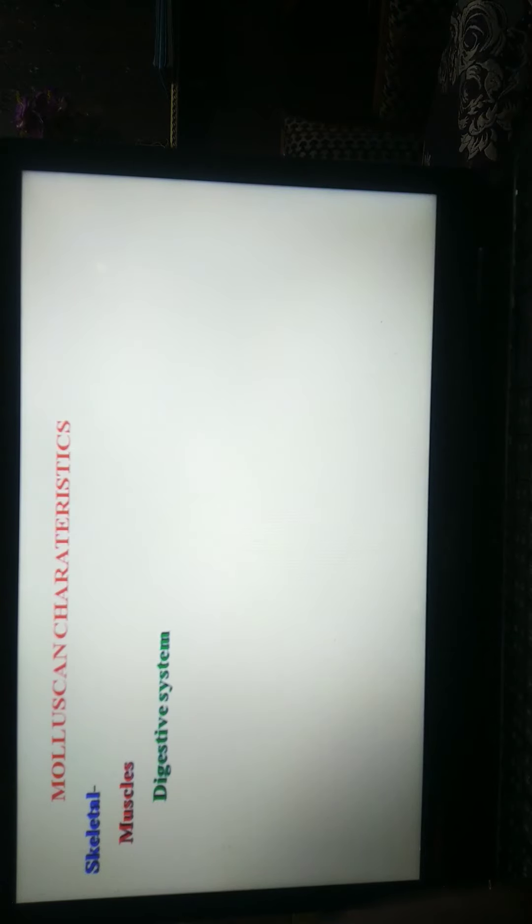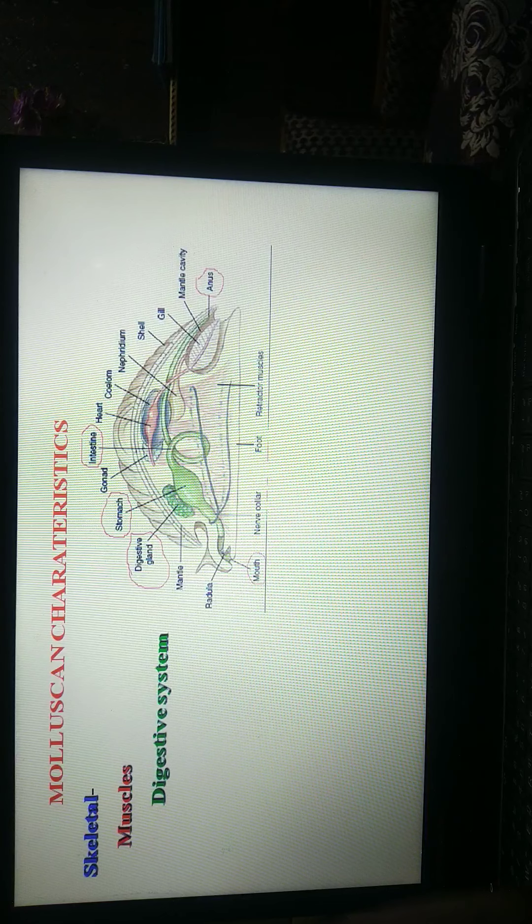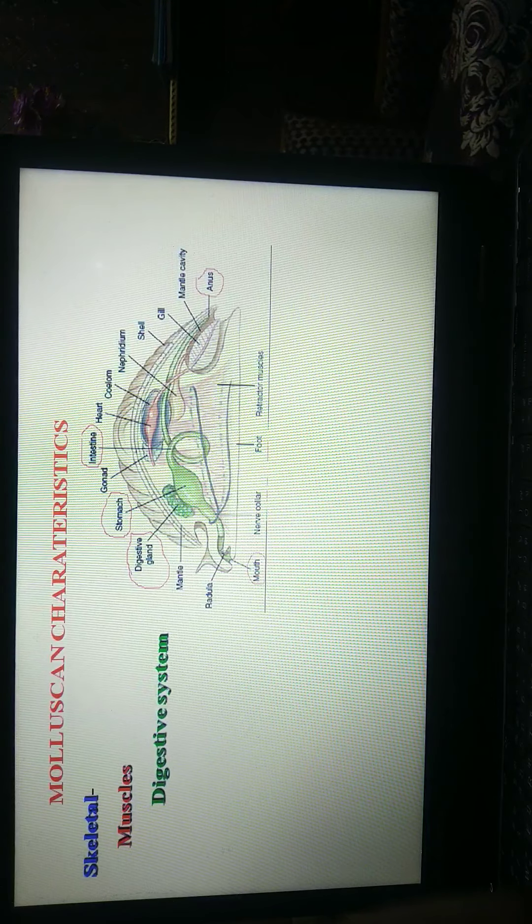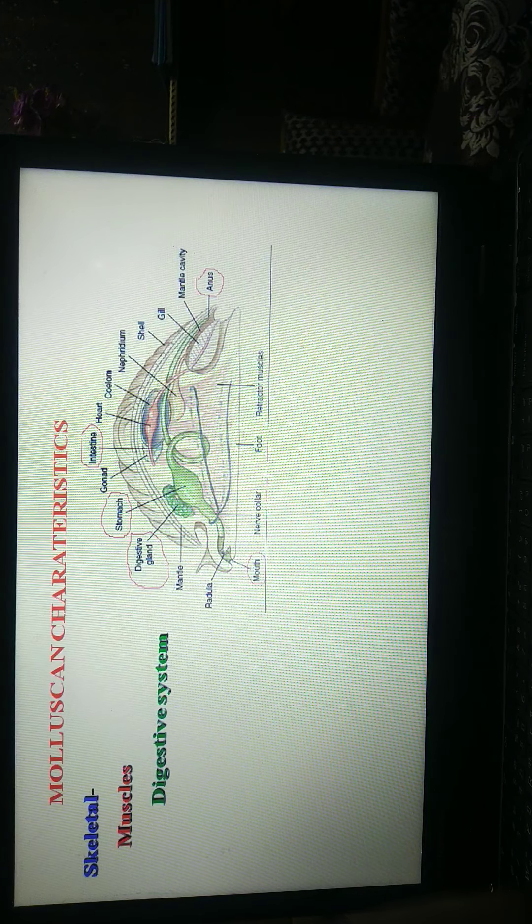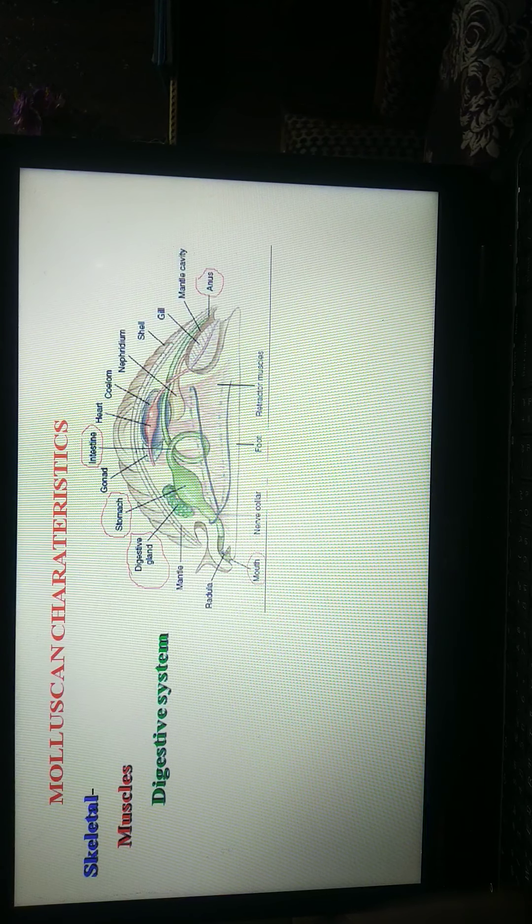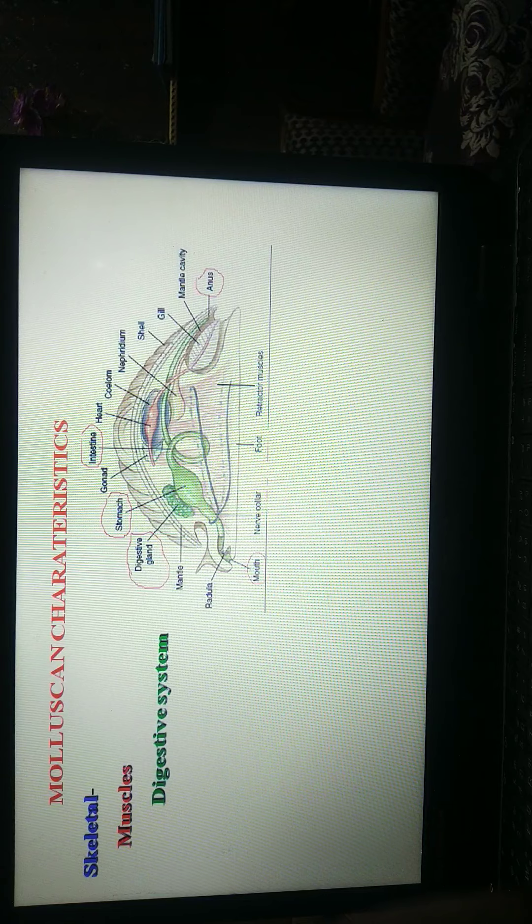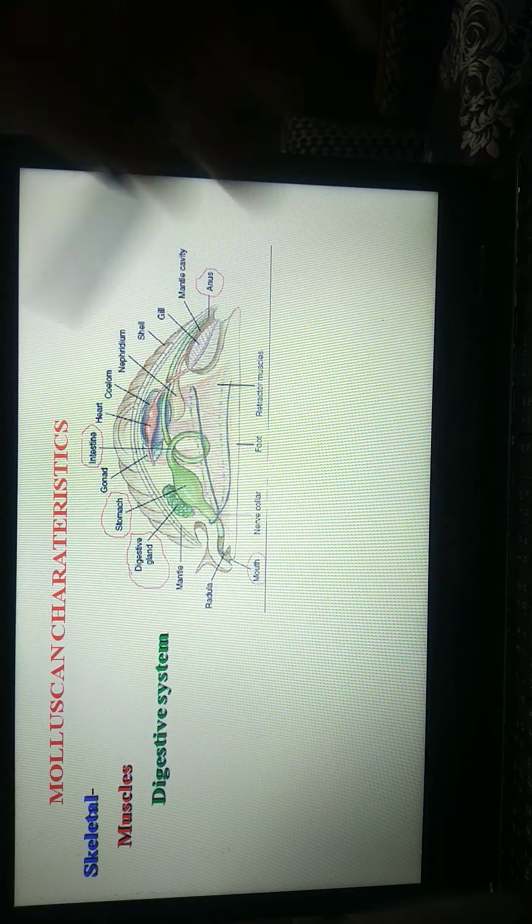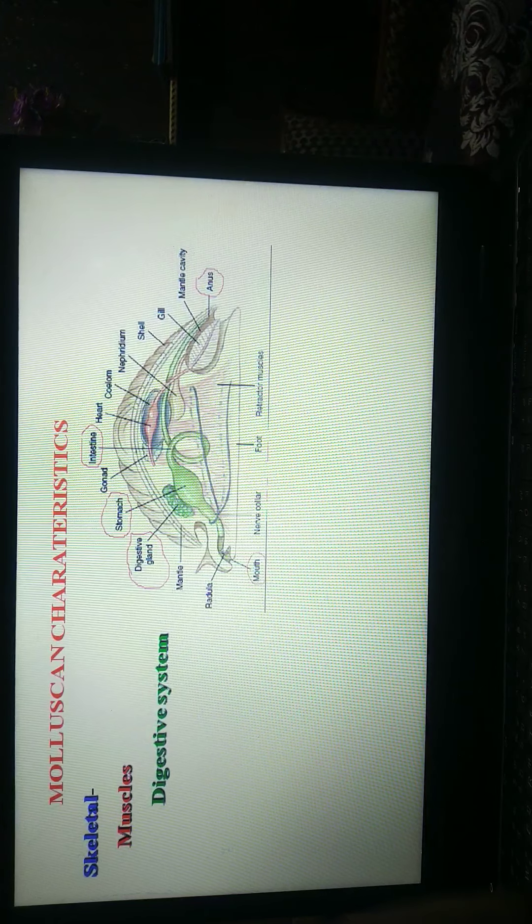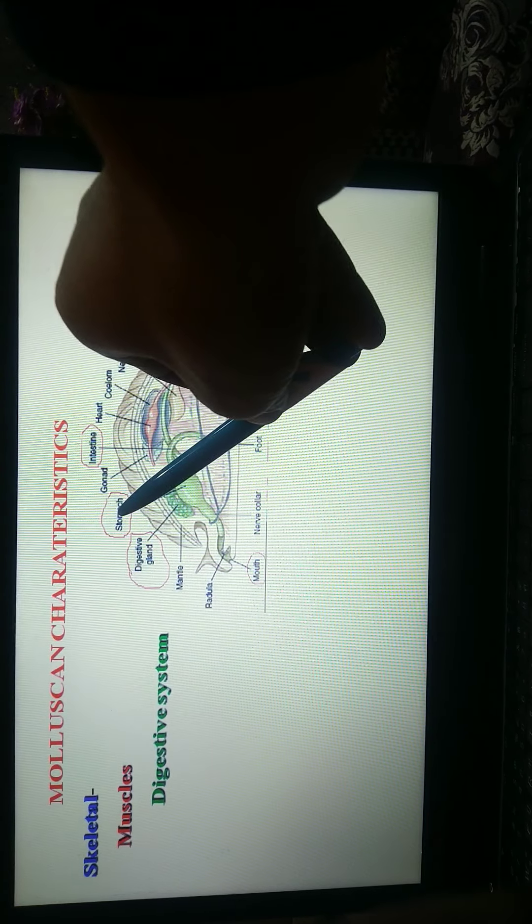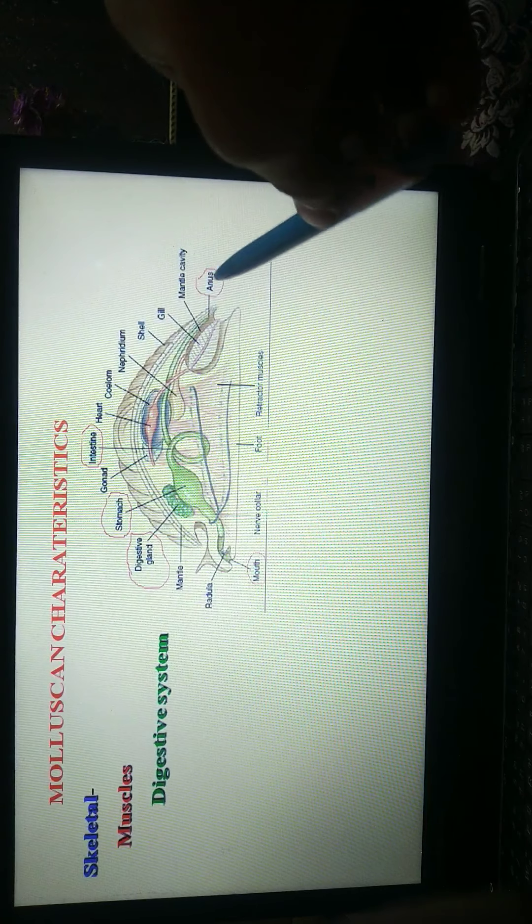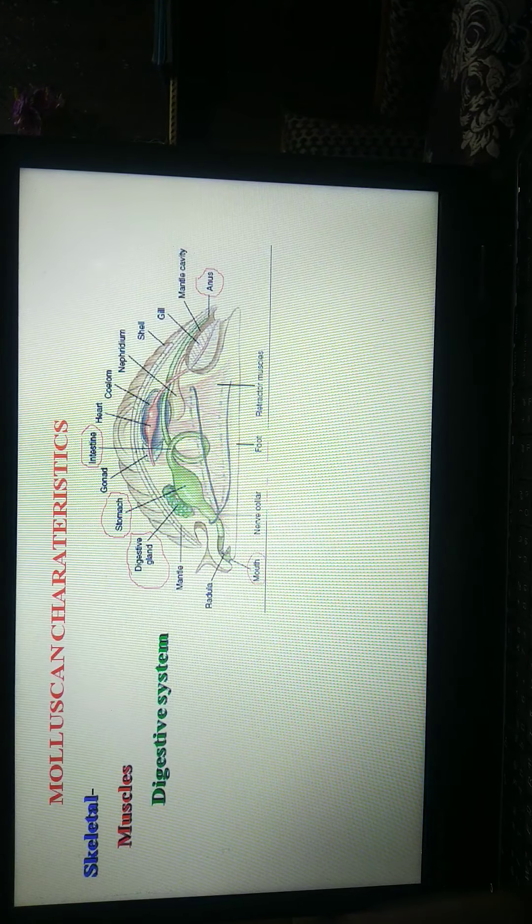Systems: at first, digestive system. This figure shows digestive system. In digestive system, there are mainly three parts: food, alimentary canal, and digestive gland. Molluscan animal is mainly omnivorous type. Alimentary canal is complete, mouth to anus. Digestive glands are also present: salivary gland.